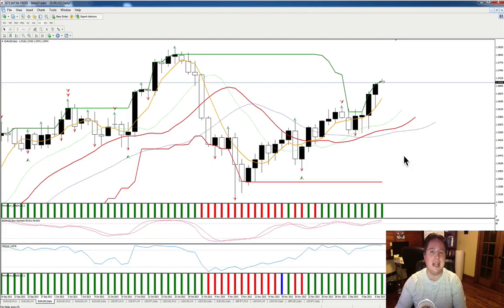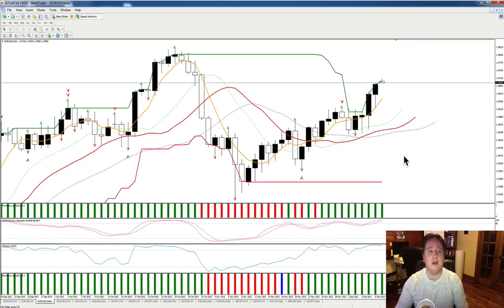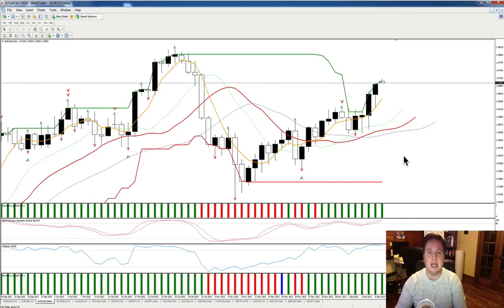Let's dive right into the charts and look at the euro dollar daily chart. We're going to be talking about the euro dollar daily as well as the euro dollar four-hour chart. If you're familiar with currency trading, you know that you can trade multiple time frames — from the tick chart all the way up to the monthly chart. We'll primarily be sticking to the daily chart and timing some of our entries and exits based on the four-hour chart.